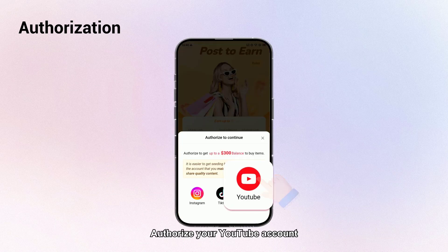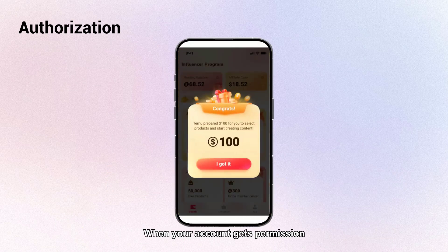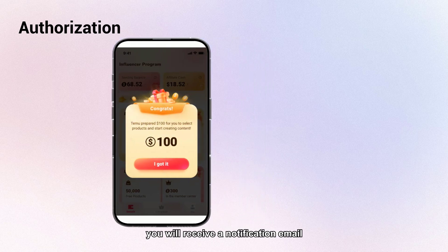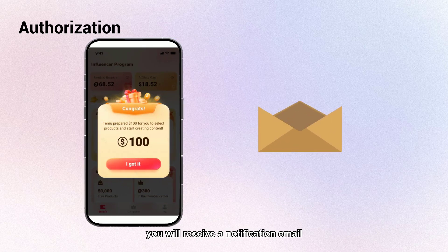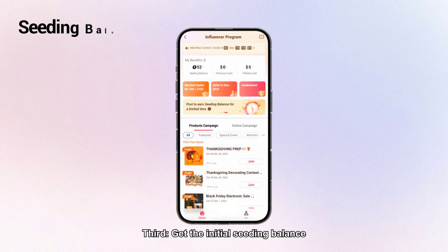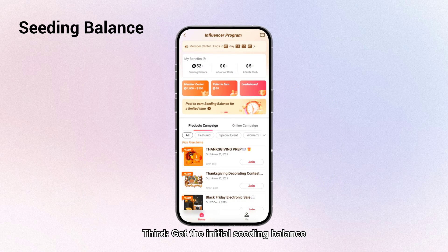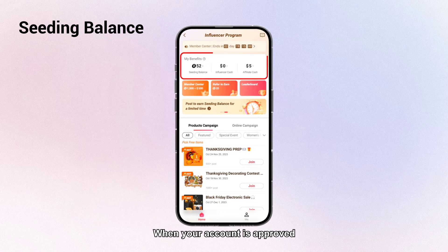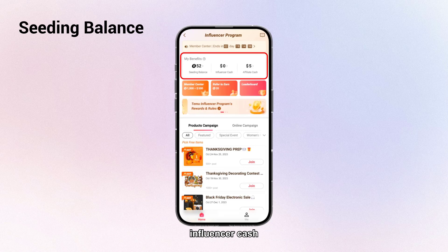Second, authorization: authorize your YouTube account. When your account gets permission, you will receive a notification email within seven working days. Third, get the initial seating balance: when your account is approved, you can see the initial seating balance, influencer cash, and affiliate cash in your account.